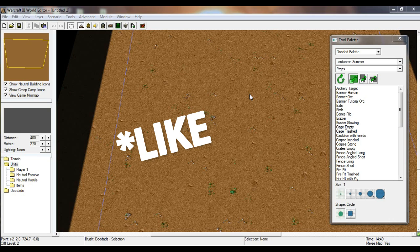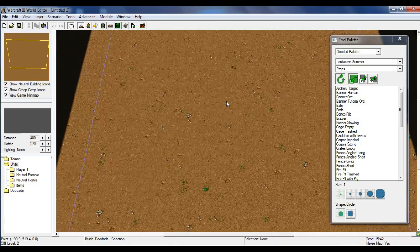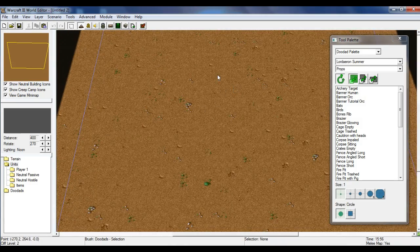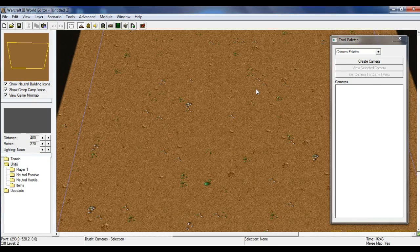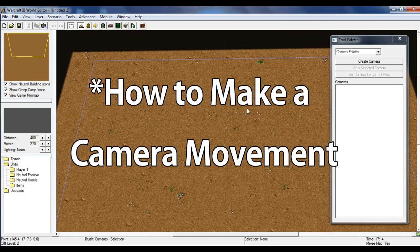If you guys are excited for this video, you know what to do. Let's get into the point of this video, which is a short tutorial. In this video, I'm going to be teaching you how to create a simple camera movement — a simple cinematic camera movement. Let's just name it that.